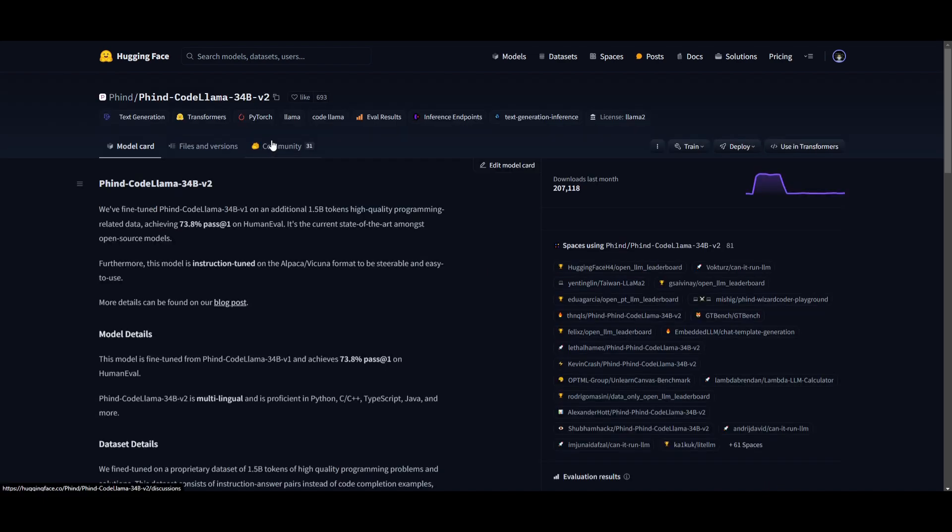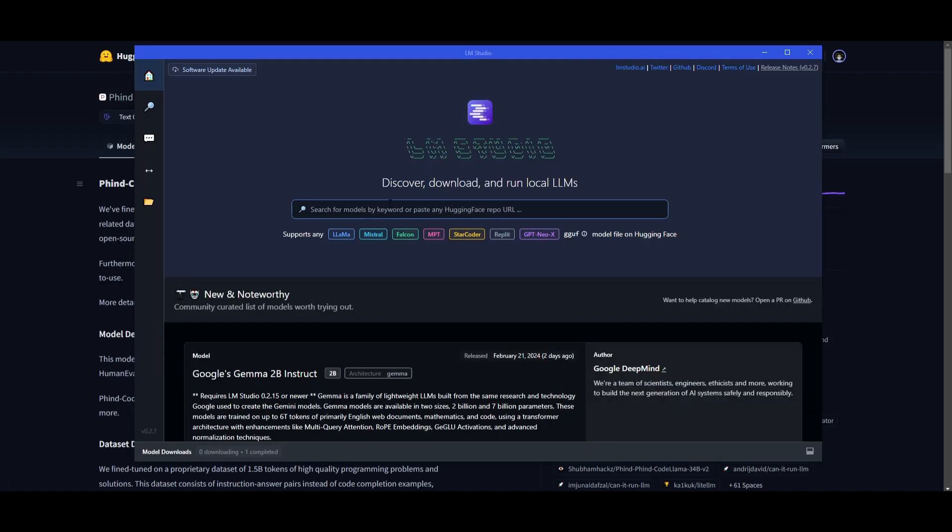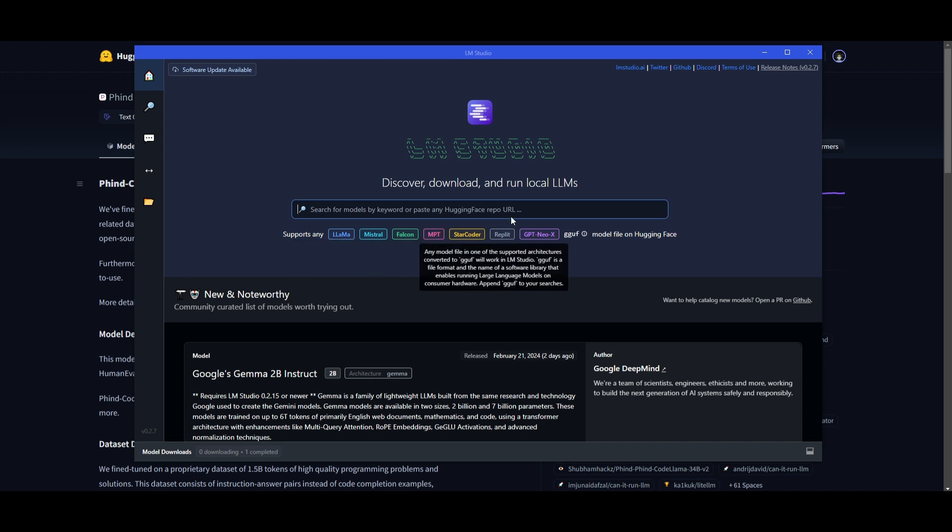copy the model card, once you have copied it, you can just go over to LM Studio, which I have a video on, and I can leave this in the description, which will show you how to install LM Studio. This is a great application where you can run any sort of open source model locally.